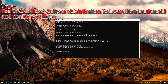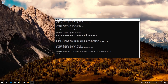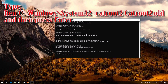Type 'ren C:\Windows\SoftwareDistribution SoftwareDistribution.old' and then press Enter. Type 'ren C:\Windows\System32\catroot2 catroot2.old' and then press Enter.